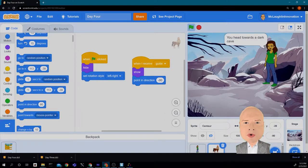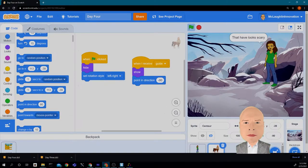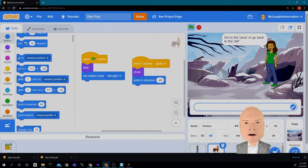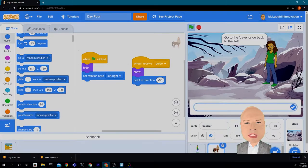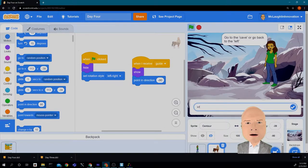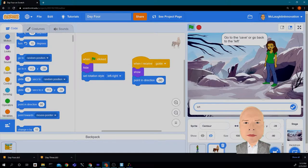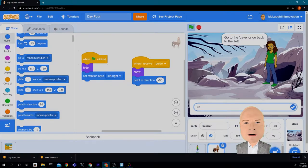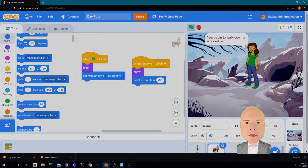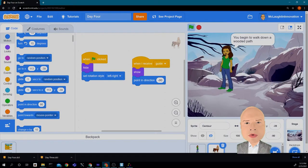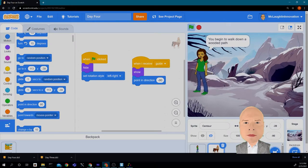She goes to her cave. That looks scary. Go to the cave or go to the left? Well, let's try to the left because we know it should go back to the previous code that we had done, and she walks down the wooden path.